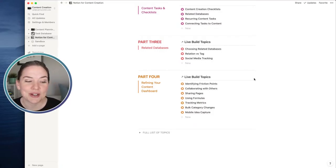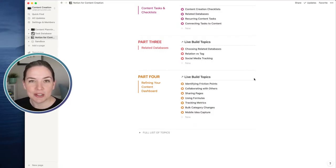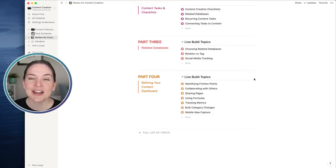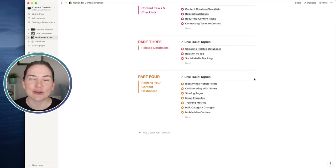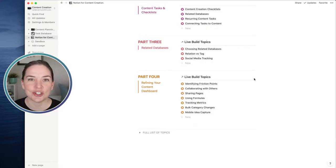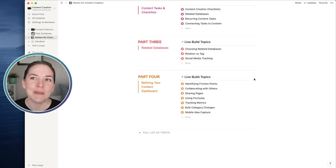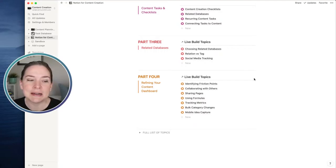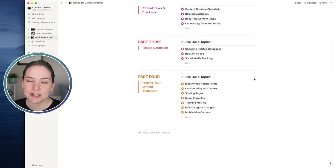We'll also talk a little bit about formulas. Full disclosure, I'm still kind of wetting my feet. I do have some formulas in my workspace that I absolutely love, but there's so much you can do. There are some incredible people in the Notion community who teach formulas, share formulas, and have templates for formulas. I'm not going to go too deep, but I do want to show you maybe a couple of things and give you some ideas of how you might start to incorporate some formulas into your content creation database.